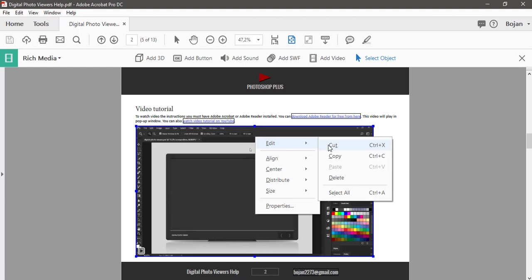Copy command will copy video and you can paste it somewhere else in your PDF document, but not outside of Adobe Acrobat Pro DC.